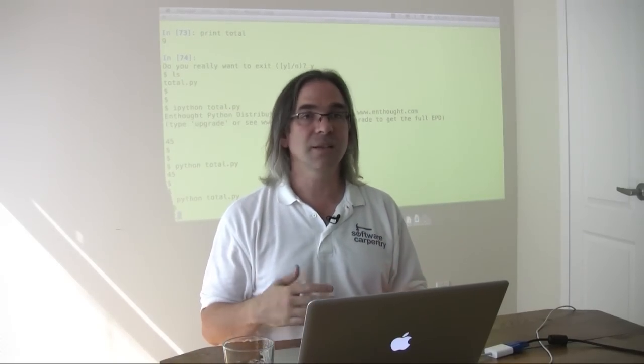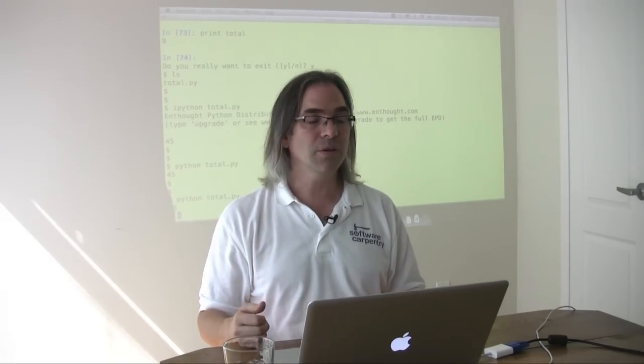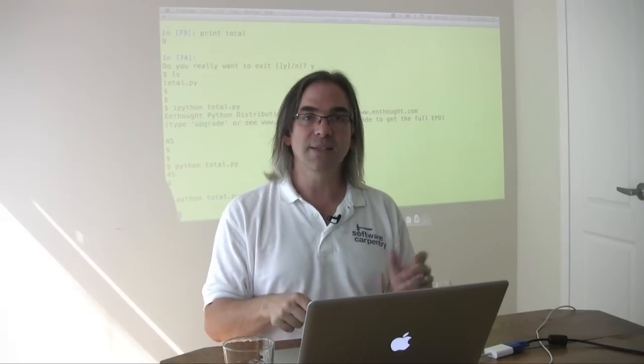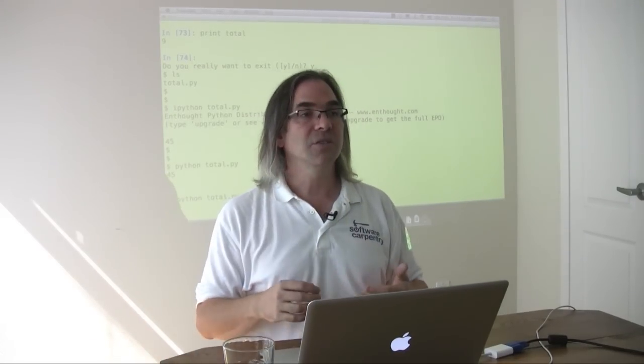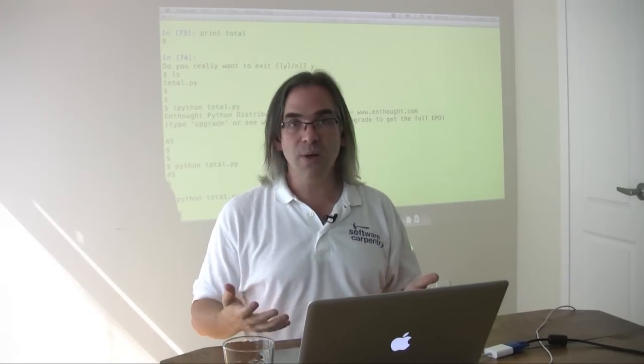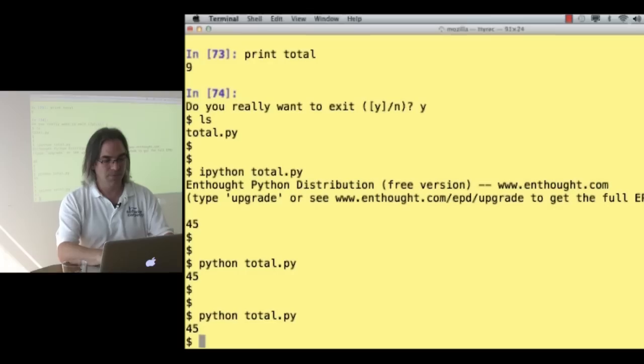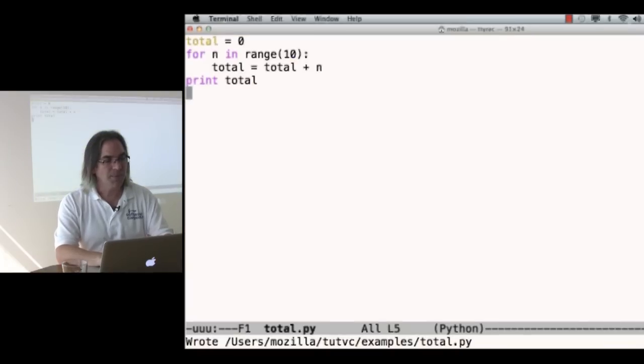Just as, when we saw earlier, you can take shell commands and put them in a file and say bash, please run this. Just as you can take SQL commands and put them in a file and run that.